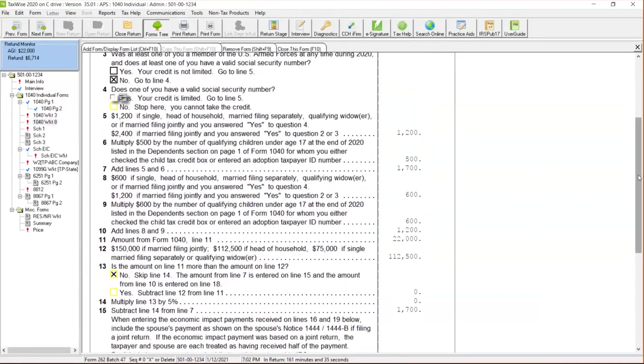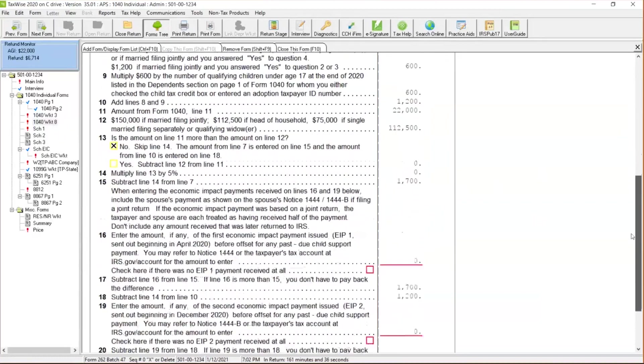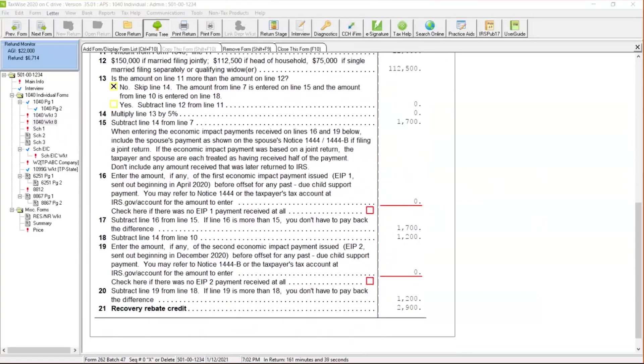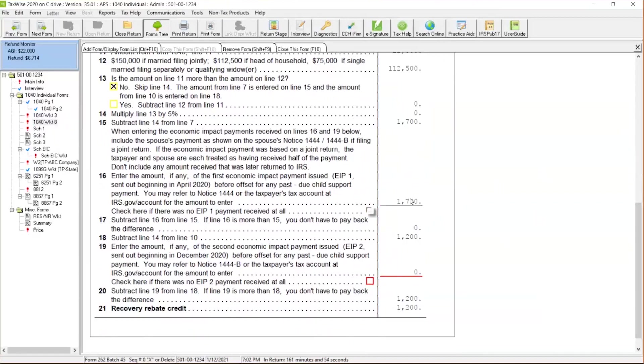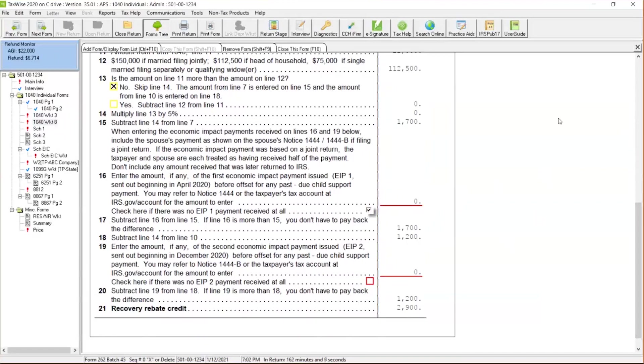I'm going to walk you through here towards the bottom of the worksheet. It's going to say directly over here, enter the amount, any of the first economic impact payment that's been issued. So we could directly enter right over here, they received the $1,700. We could enter that over here. Now, if they did not receive their economic recovery rebate, they would check this box. But I want to walk you through a way how you directly find that information.